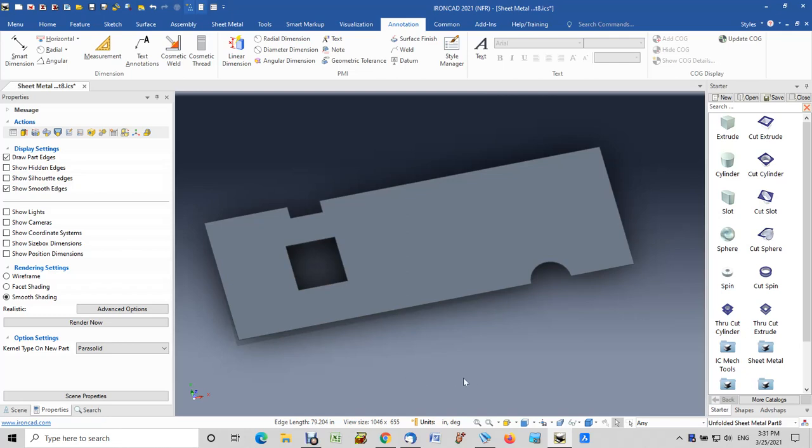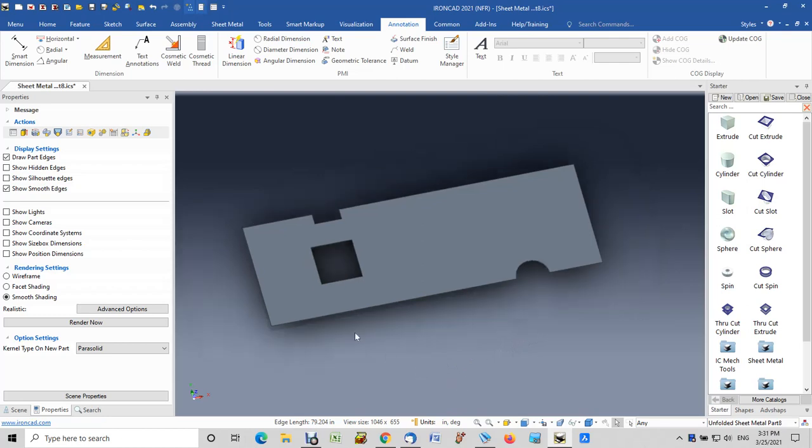A client of mine asked about calculating the perimeter of a flattened object because they charge per inch when doing laser cutting. So I came up with a couple methods that are usable. First, you unfold your part, go to the annotation tab, and click on measurement.